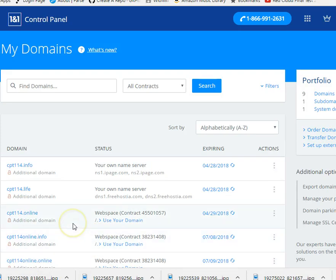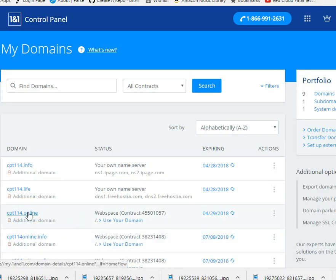You can see that CPT-114 online is the one I just purchased. So let's see, let me go ahead and click on that.